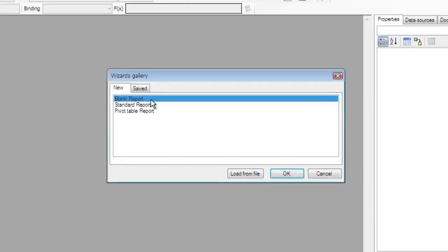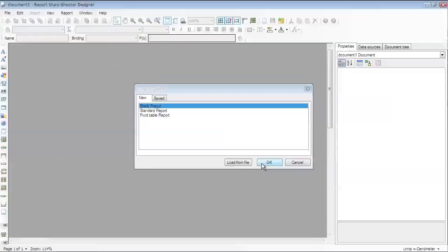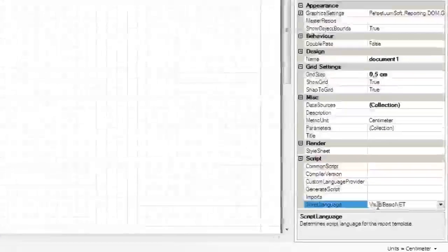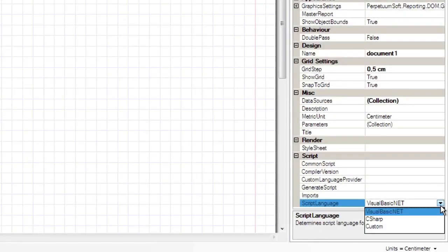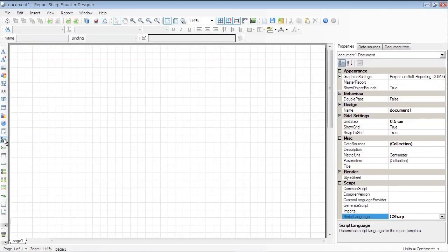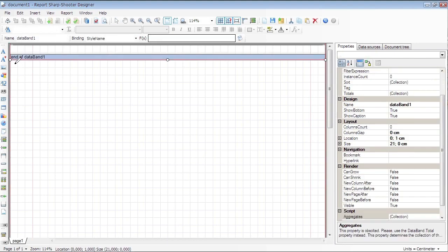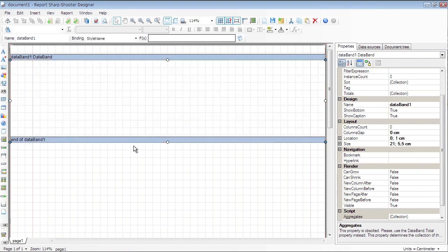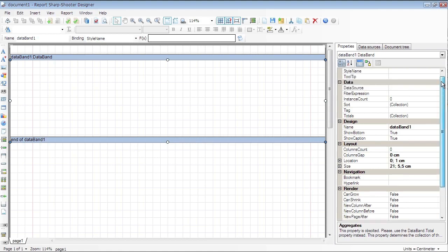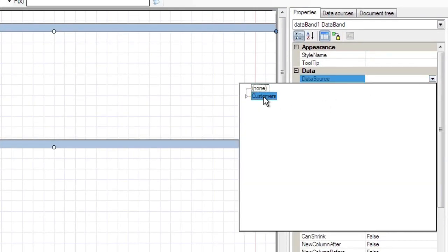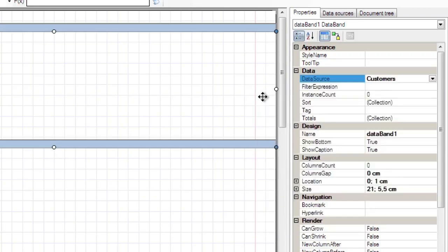Create a new blank report. Set Script Language to C Sharp. Press Data Band button in the toolbox and add Data Band to the template. Set Data Source to Customers.